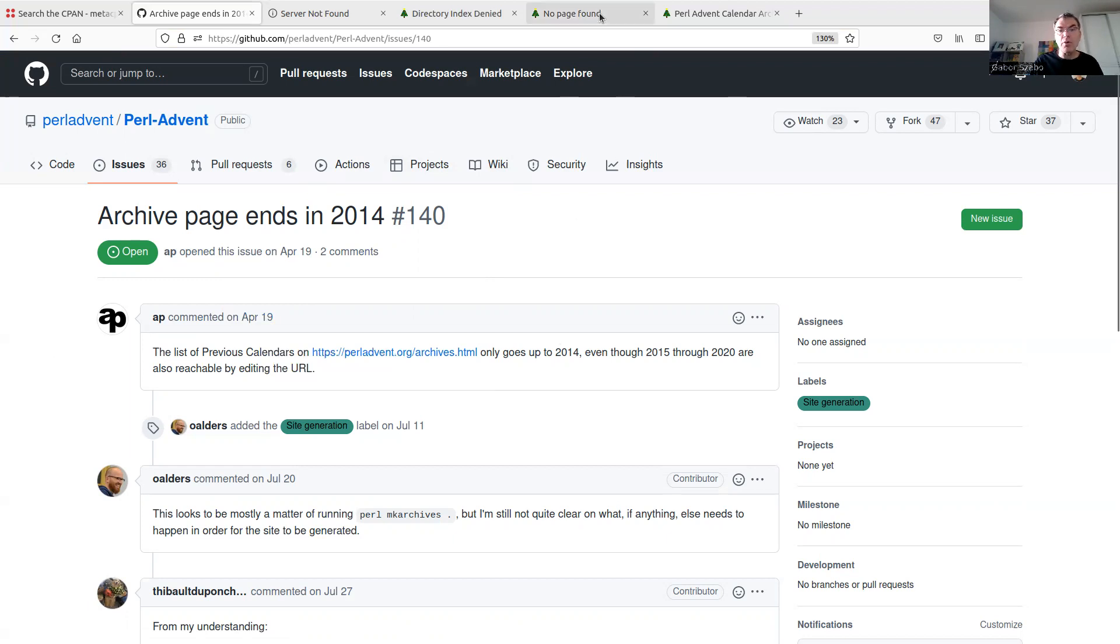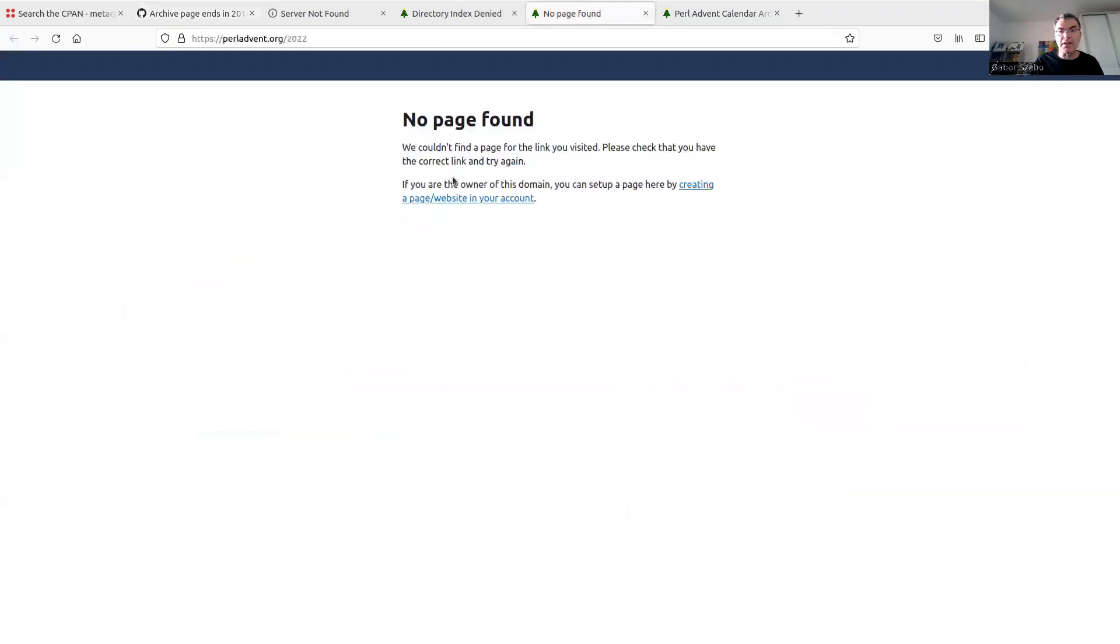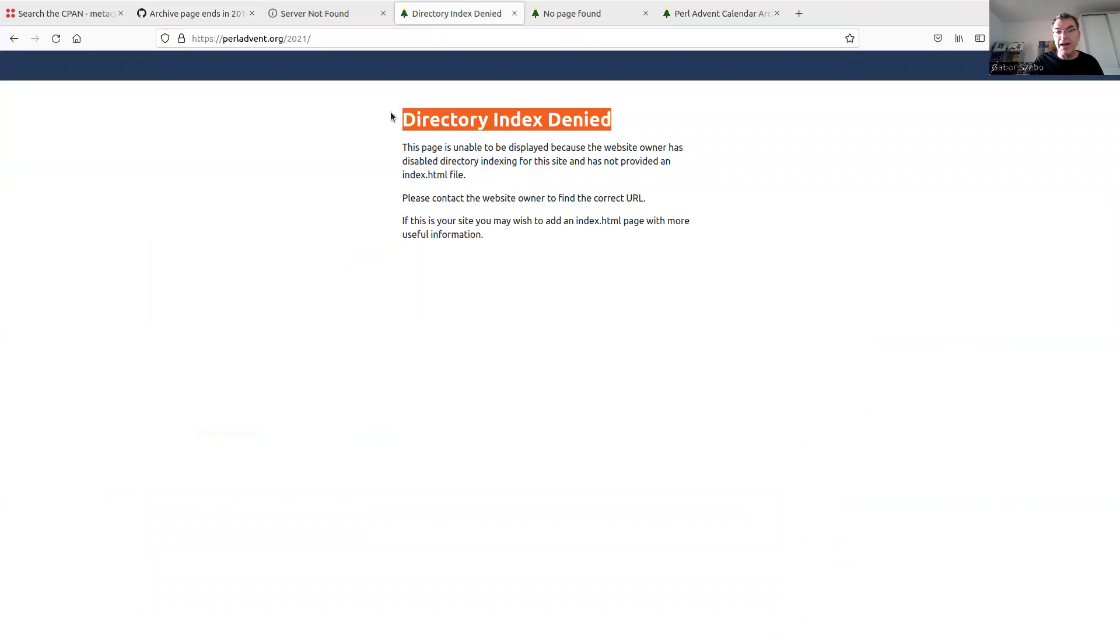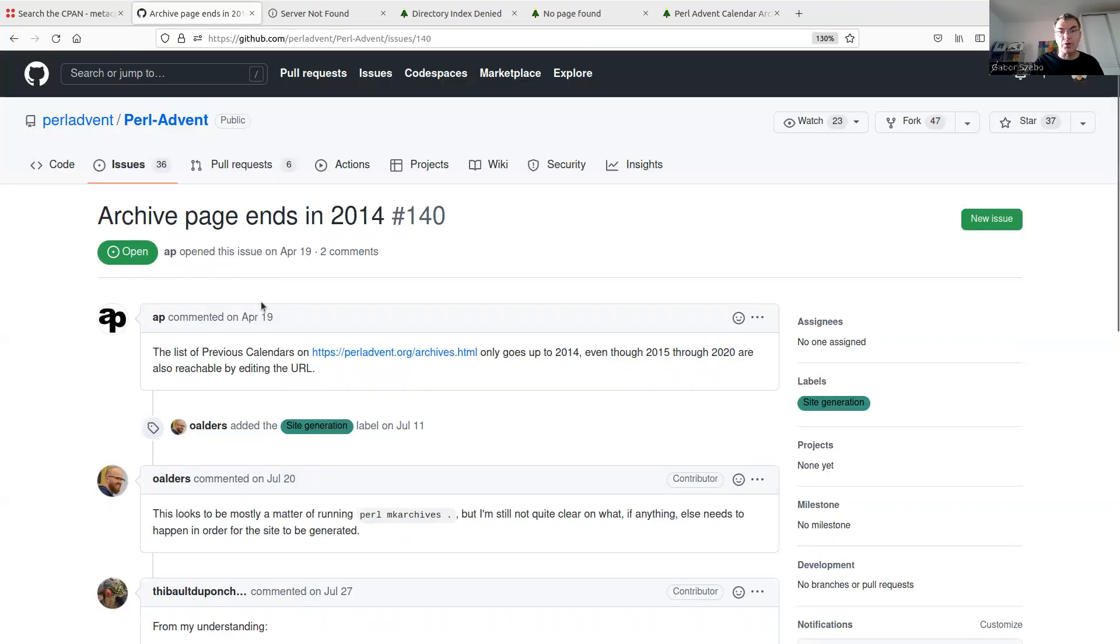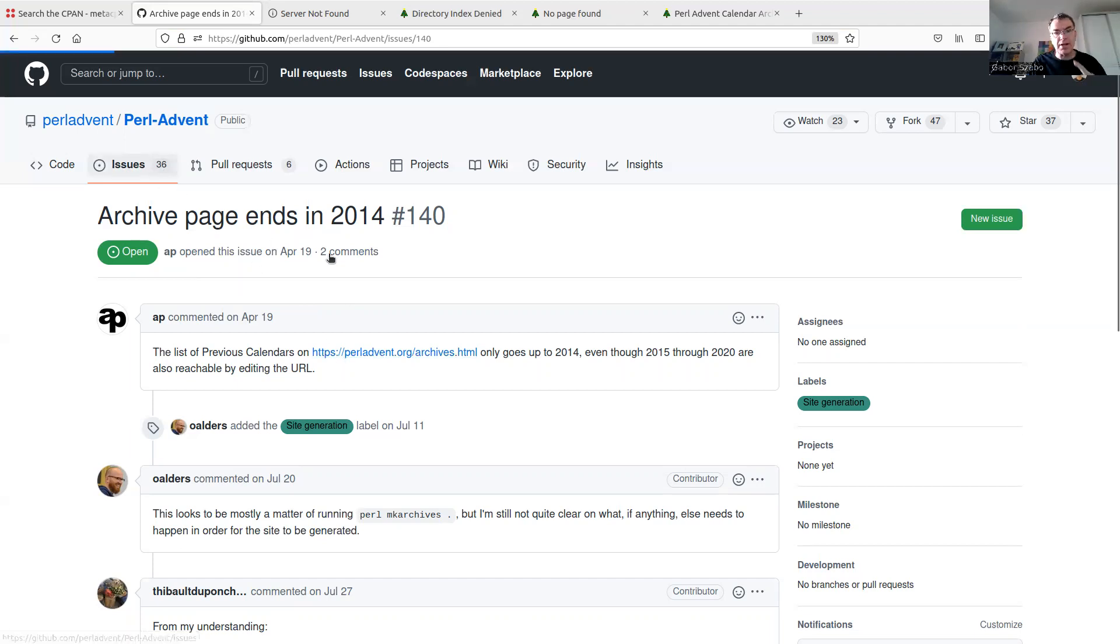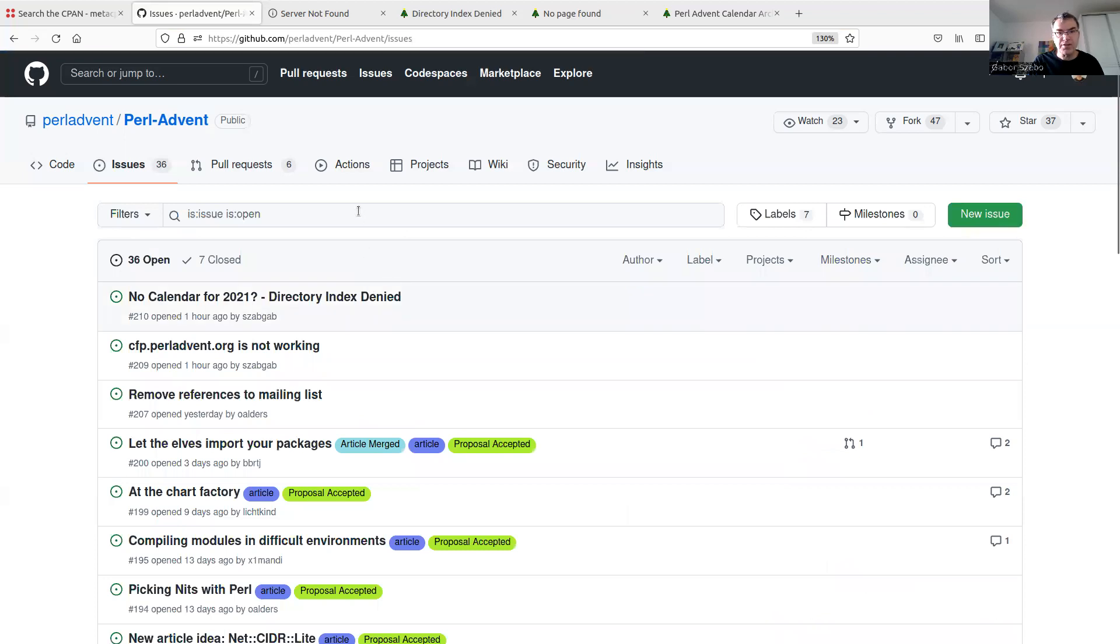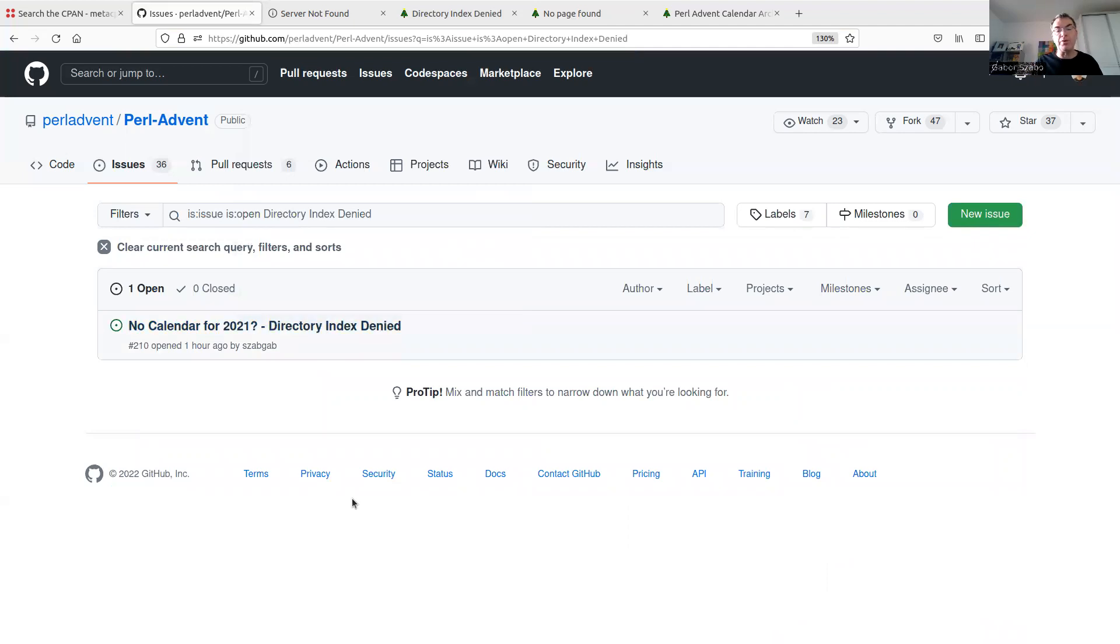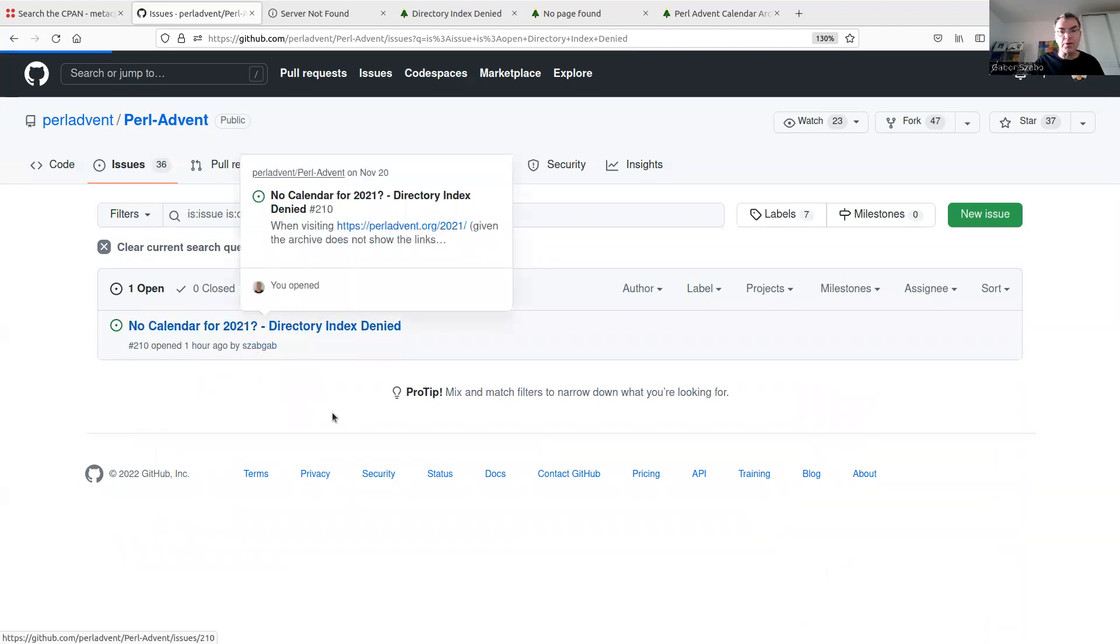The other one is the no page found. No, this is not an issue. This is 2022. The other one is the directory index denied. So here again, I can search for an already existing issue. And actually, by the way, I'll show it in a second so I can search for it. And then it already finds one because before recording the video, I already opened the issue. And then I thought that it's a good example to show you. So I already opened an issue. And this is what you can find.